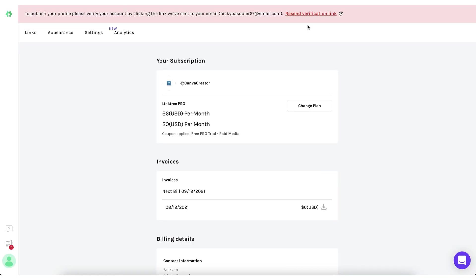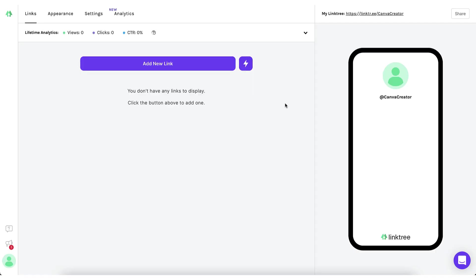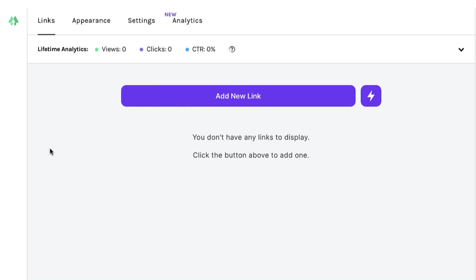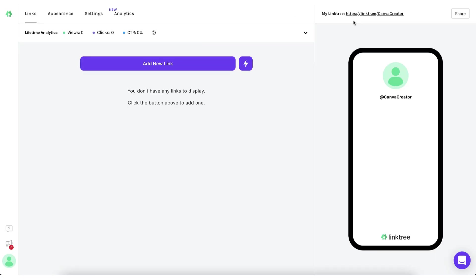You'll see right at the top here that your free Pro account for one month has been applied. Now click this purple link to go over to your Linktree dashboard. Before you do anything, you'll need to verify your account. So please do check your emails. Once verified, you can click the link to continue. Once you've verified your account, you'll be taken to your Linktree dashboard.